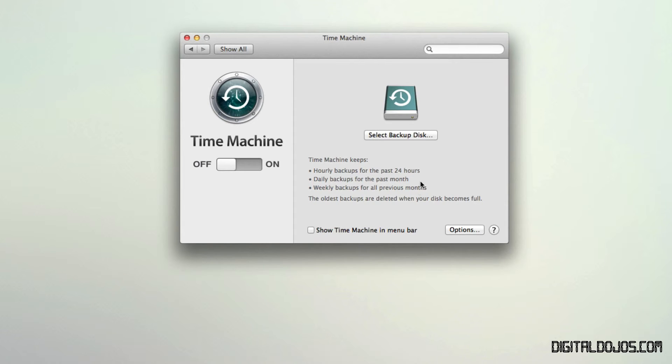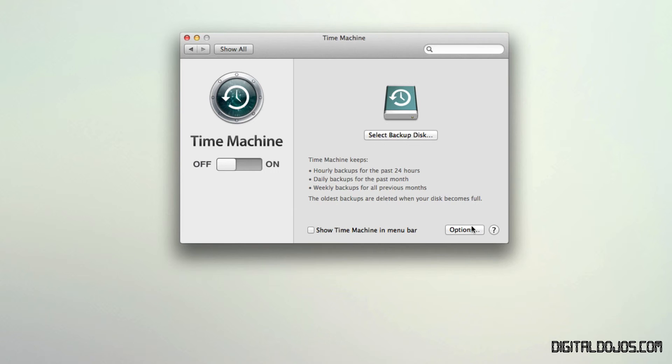And what happens when the disk becomes full is it deletes the... You can see here the oldest backups are deleted when your disk becomes full. Because it looks at that as obviously the oldest ones would be irrelevant at that point as your disk becomes full. So it has its own little process. It has its own little system that works out. And what's so great about it, it does it all automatically. So you don't have to worry so much about your disk being full. Because as it does that, it'll notify you of the older backups being deleted. And it goes about doing that.